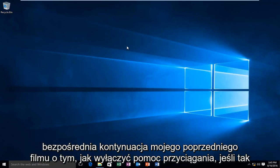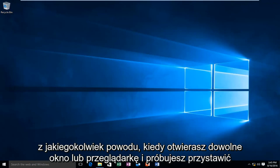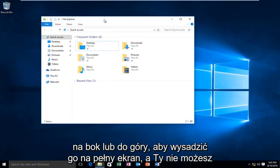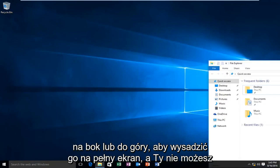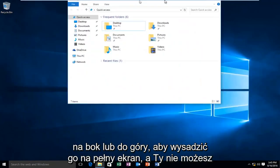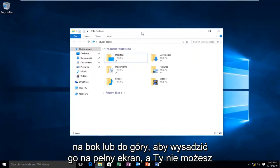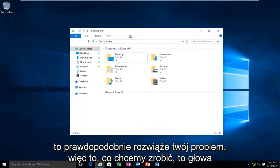This is a direct follow-up to my previous video on how to disable Snap Assist. If for whatever reason, when you open up any window or browser and you try and snap it to the side or up to the top to blow it up full screen and you're unable to, this is probably going to fix your problem.